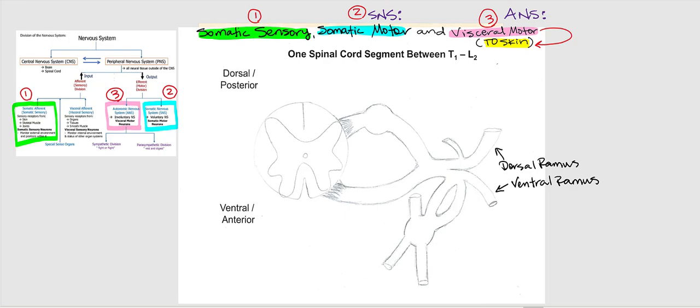Take out the fifth and final copy of this diagram as we summarize everything we've diagrammed so far. We're going to be looking at the somatic sensory, the somatic motor, and the visceral motor — one component of which goes to skin. Let's begin with somatic sensory.